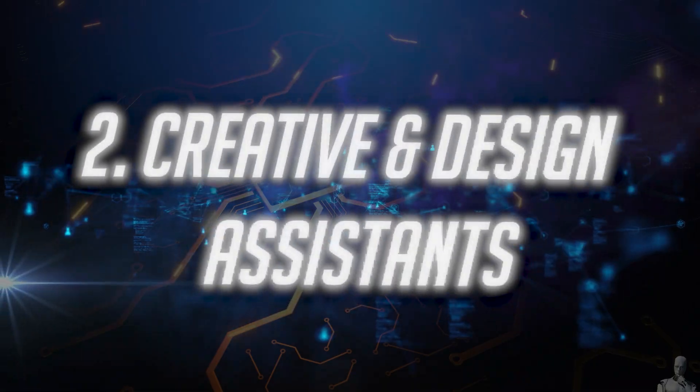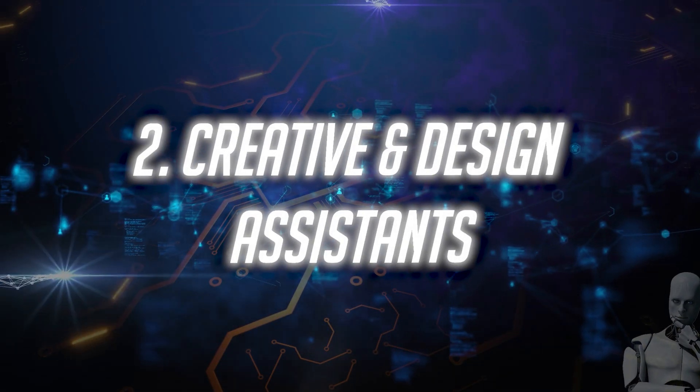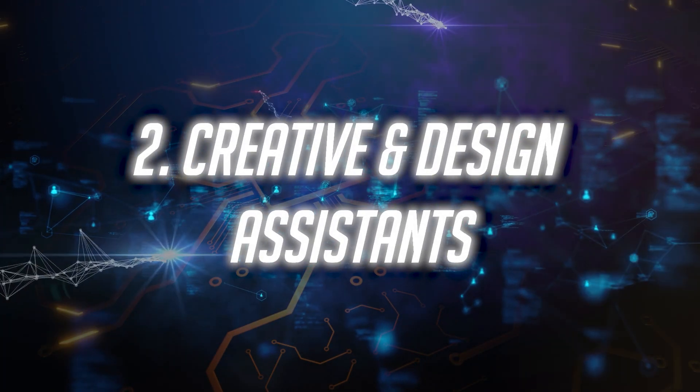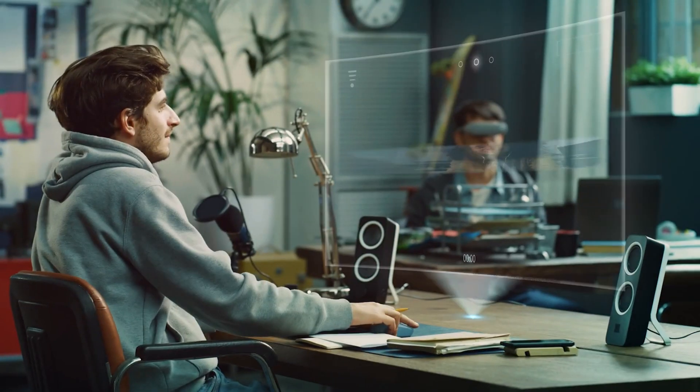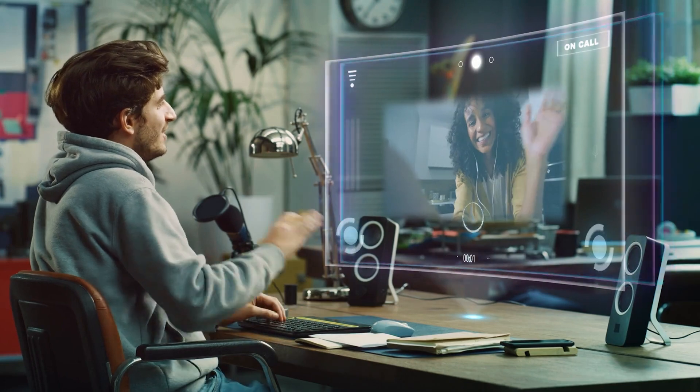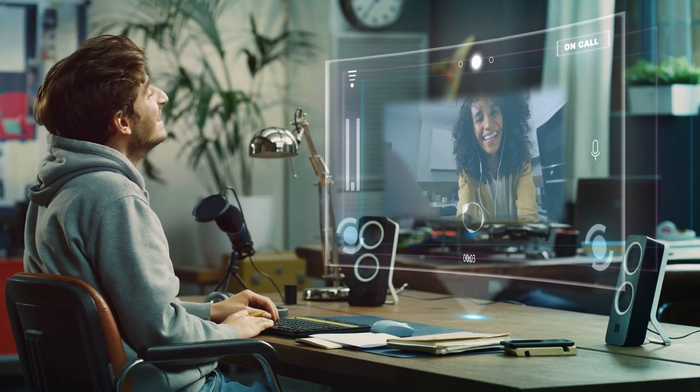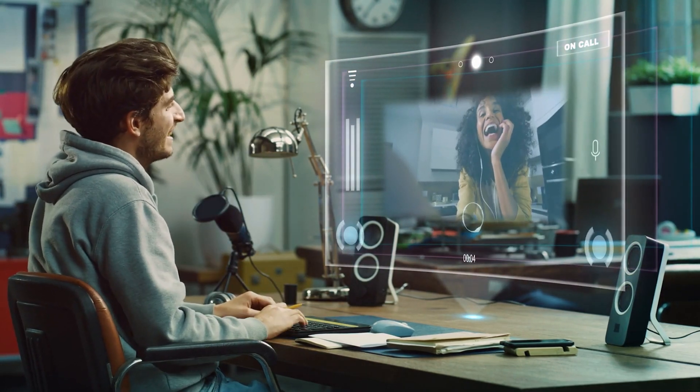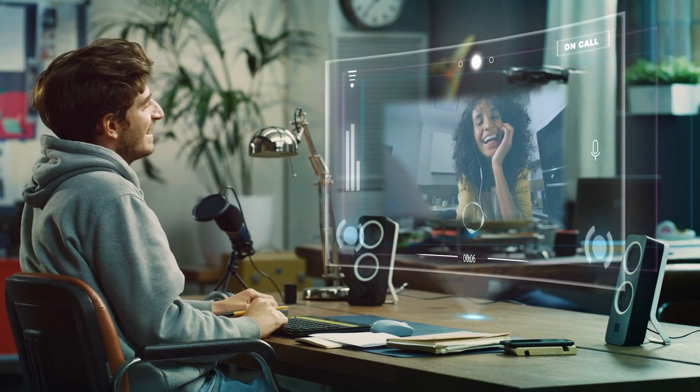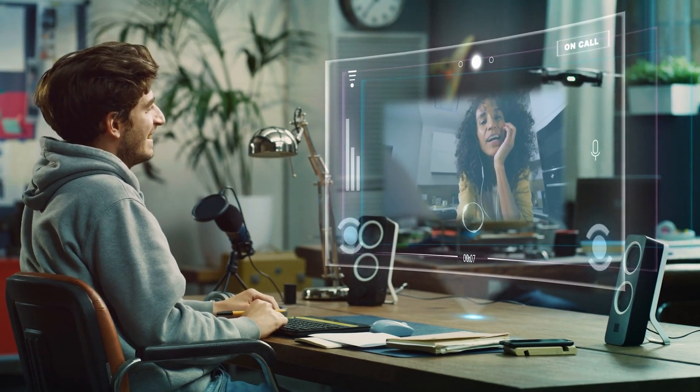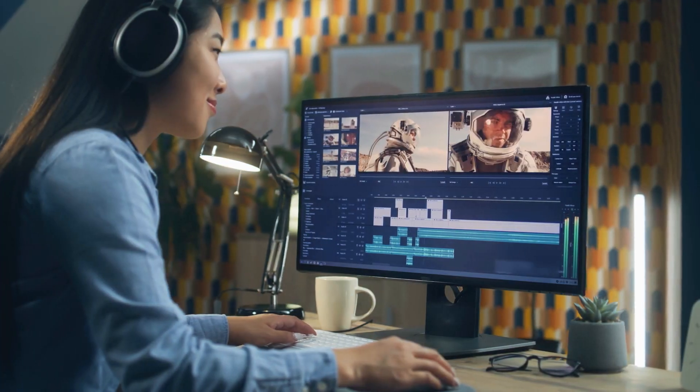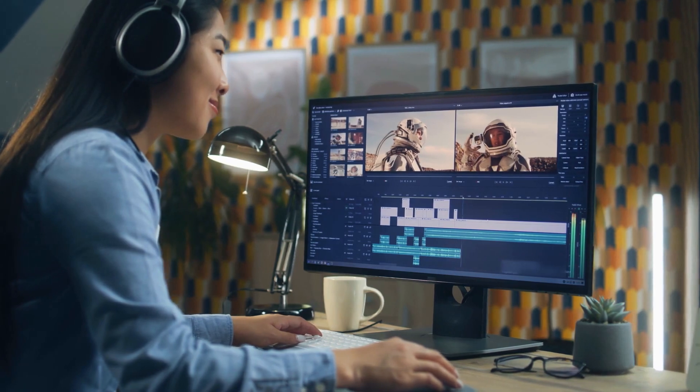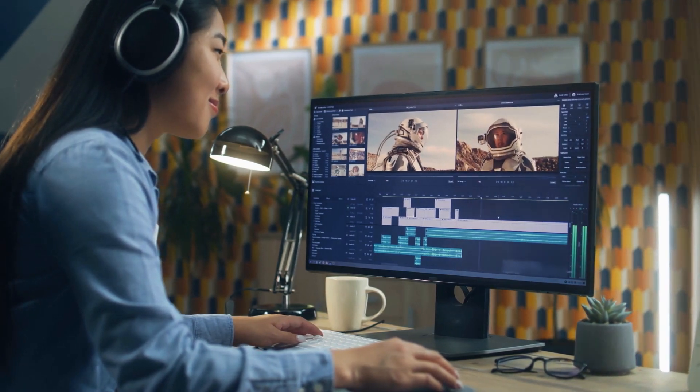Number 2. Creative and Design Assistance. In the creative fields, AI agents will assist in design, music production, and content creation. They'll offer suggestions, help refine ideas, and automate repetitive tasks, allowing creatives to focus on innovation and artistry.